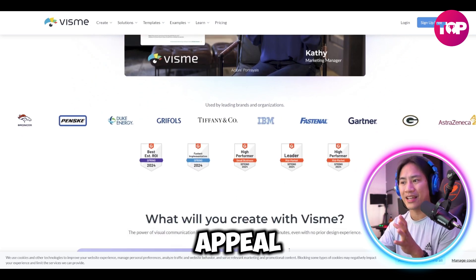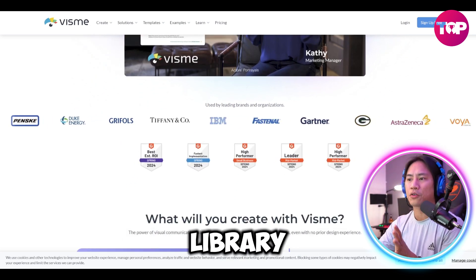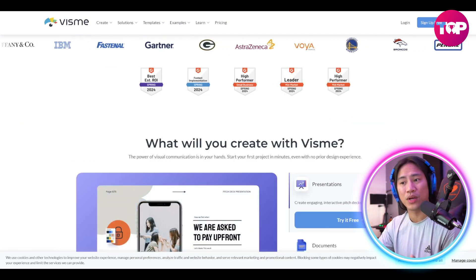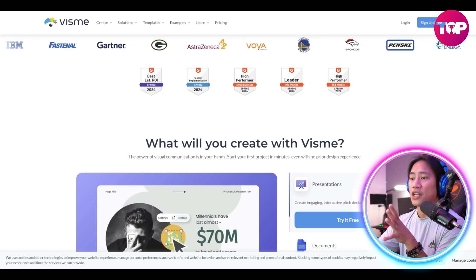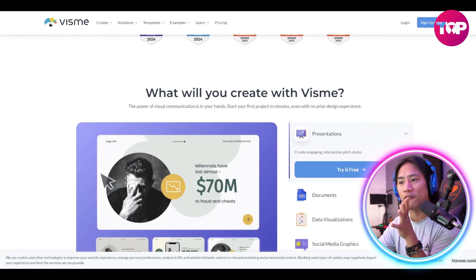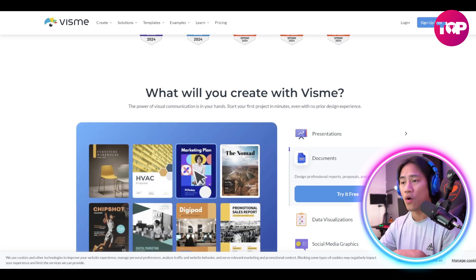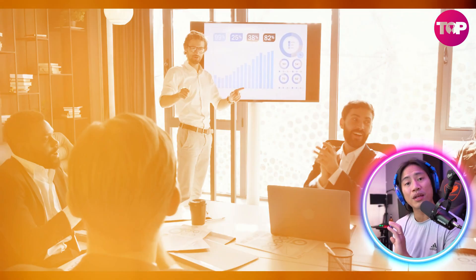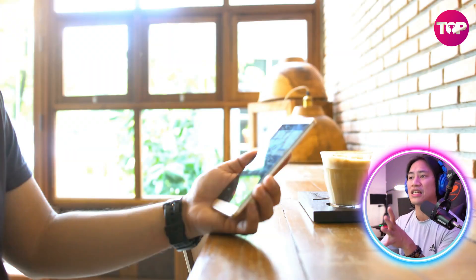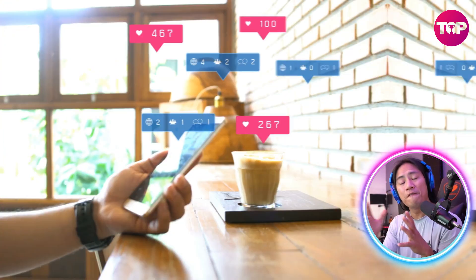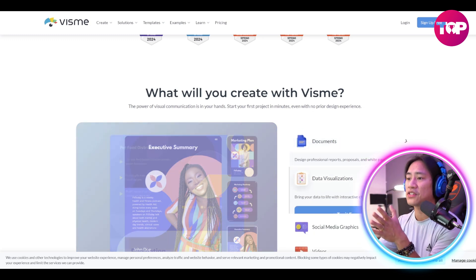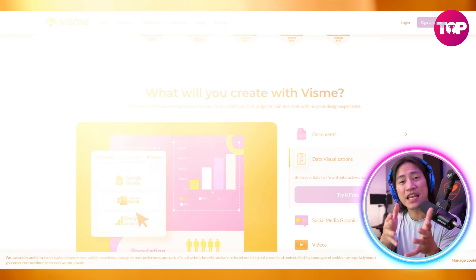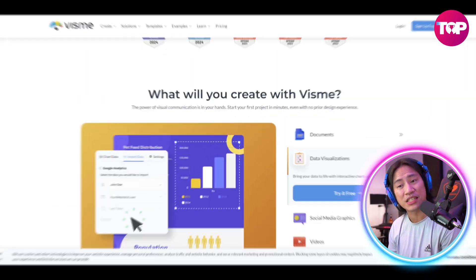At the heart of Visme's appeal is its extensive library of templates and customizable design assets, enabling users to create content that aligns perfectly with their goals — from business presentations and marketing materials to educational visuals and social media graphics.